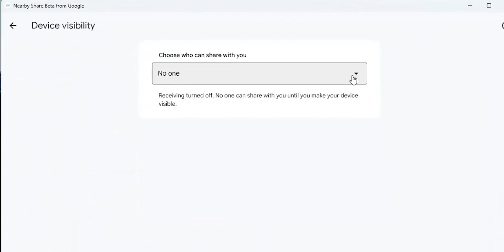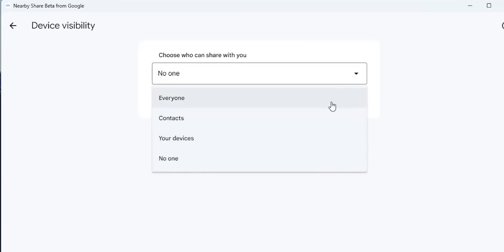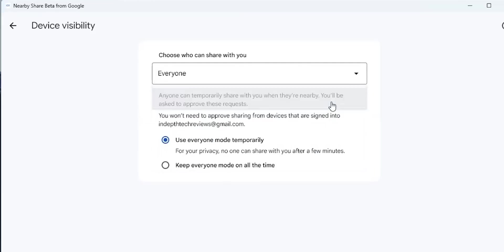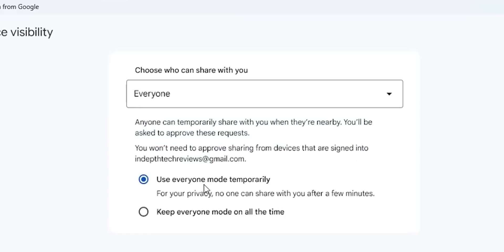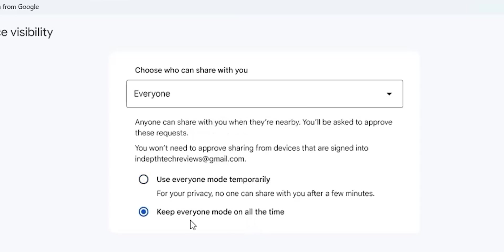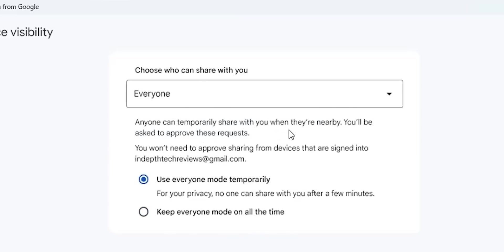It works pretty much in the same way as on your Android phone. The first choice is Everyone, and this option will make you visible to anyone around you. But you have the ability to keep it on temporarily for a few minutes and then it will switch back automatically to the last used option, or you can keep it on all the time, which is definitely not recommended.